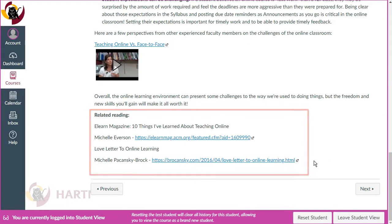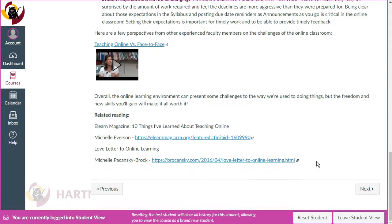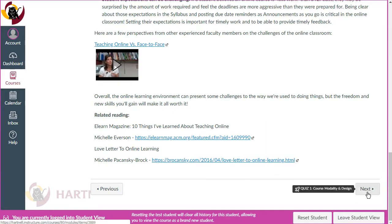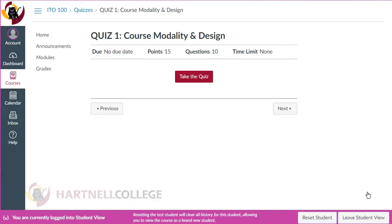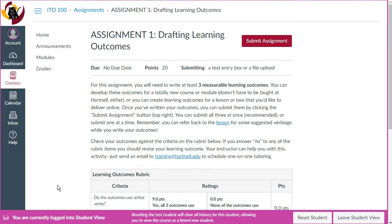After going through the lessons in each of the modules you'll take quizzes to test your knowledge. In addition to the quizzes, you'll also need to complete practice assignments where you can demonstrate your learning. You can complete your practice assignments in any of your live courses, or if you prefer, you can create a practice course by going to your Canvas dashboard and clicking the 'Start a New Course' icon.